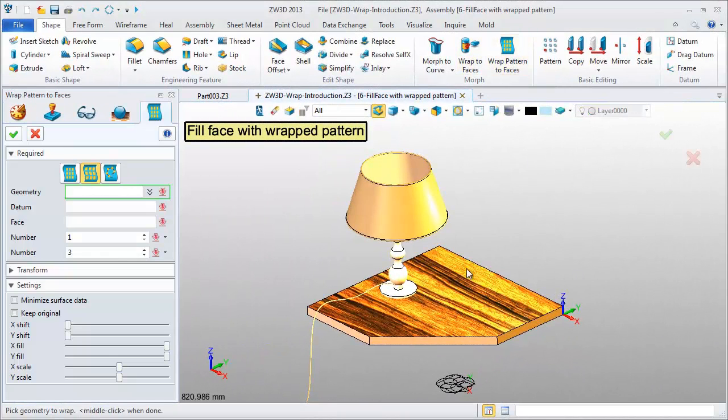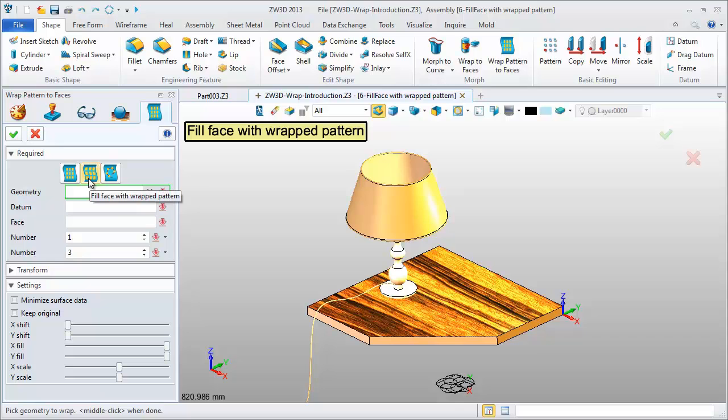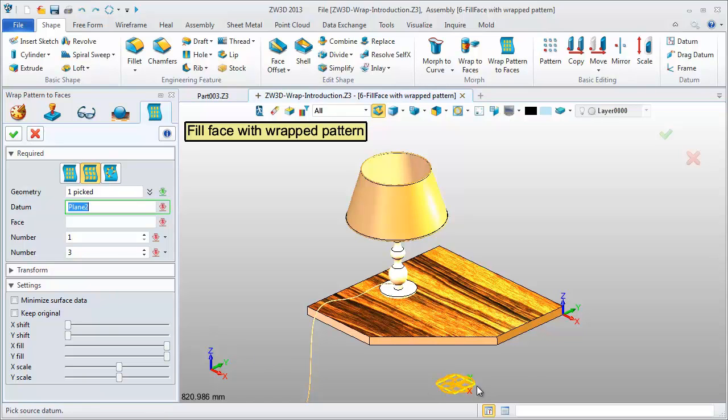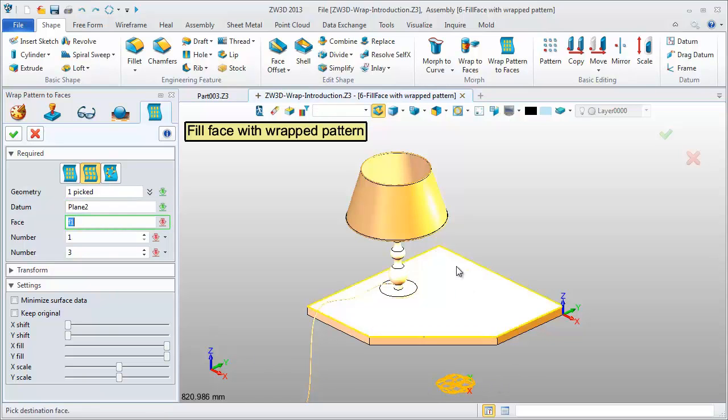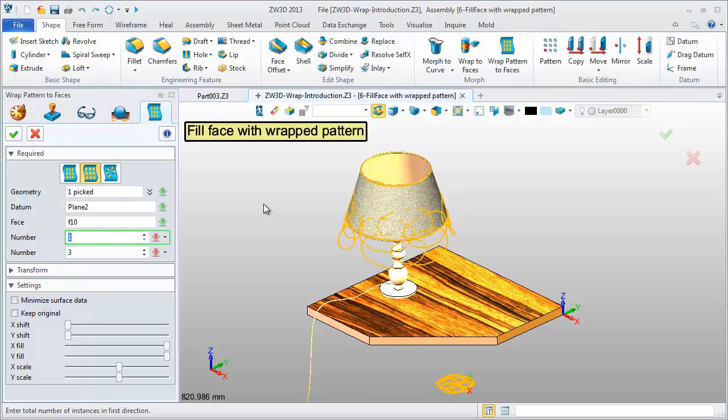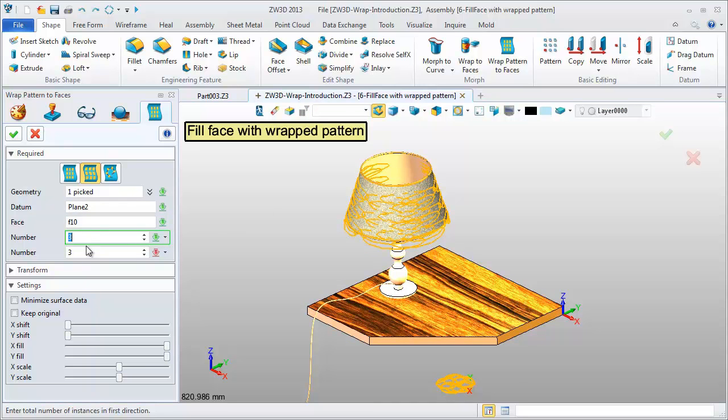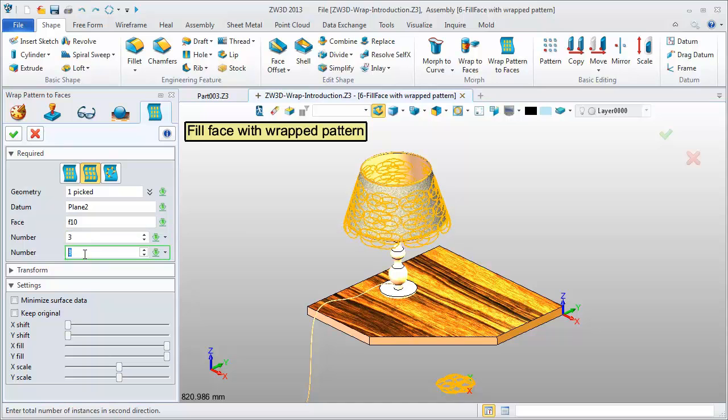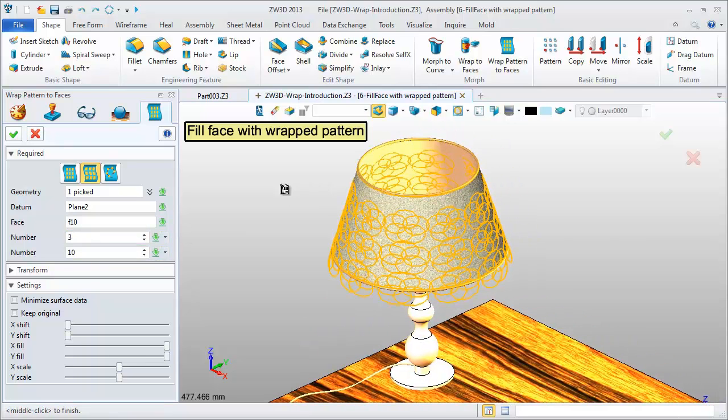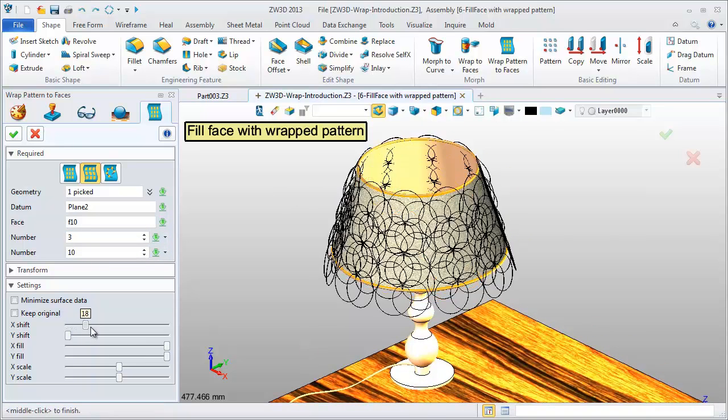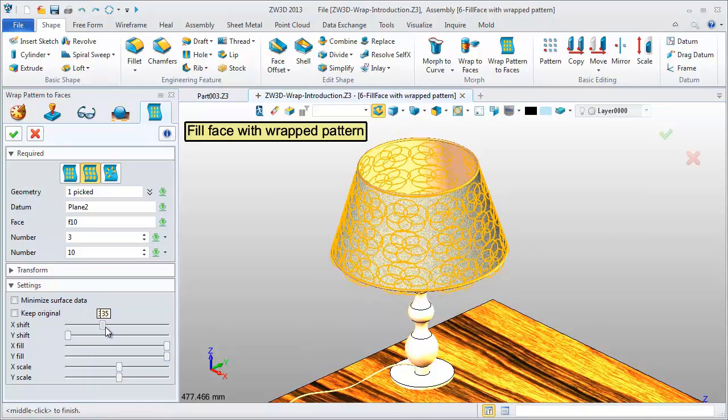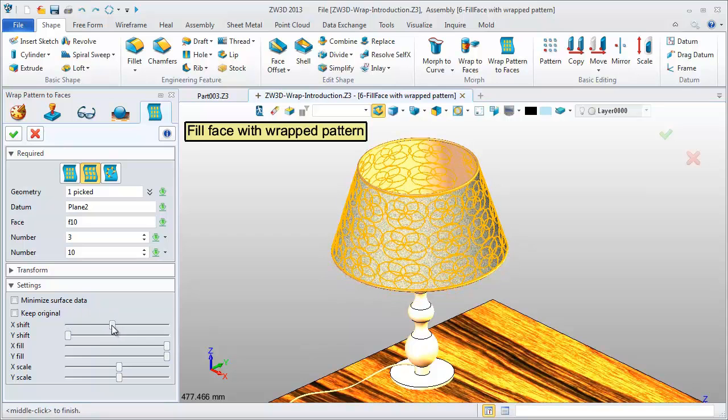The second one is Fill Face with a Wrapped Pattern. Pattern the geometry in the UV direction of target surface. And they will fill the whole face. Adjust setting to get a suitable result.